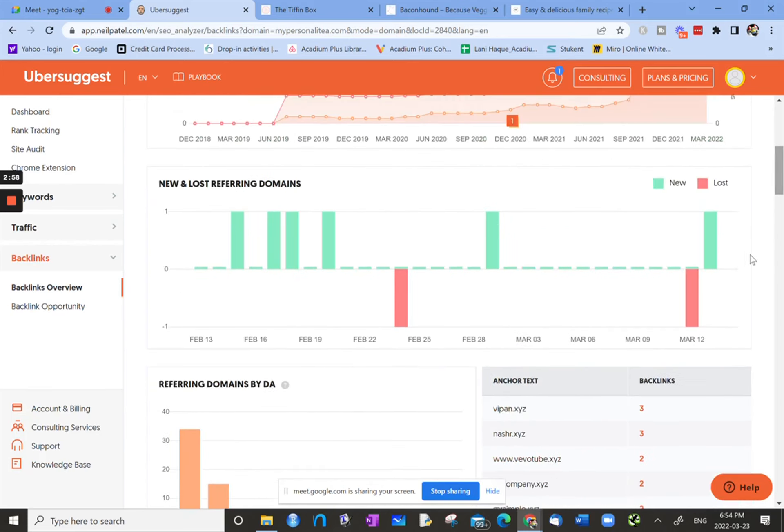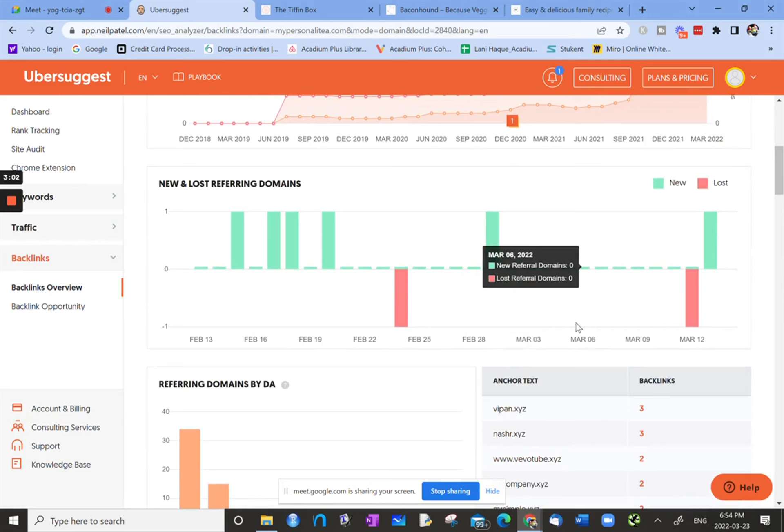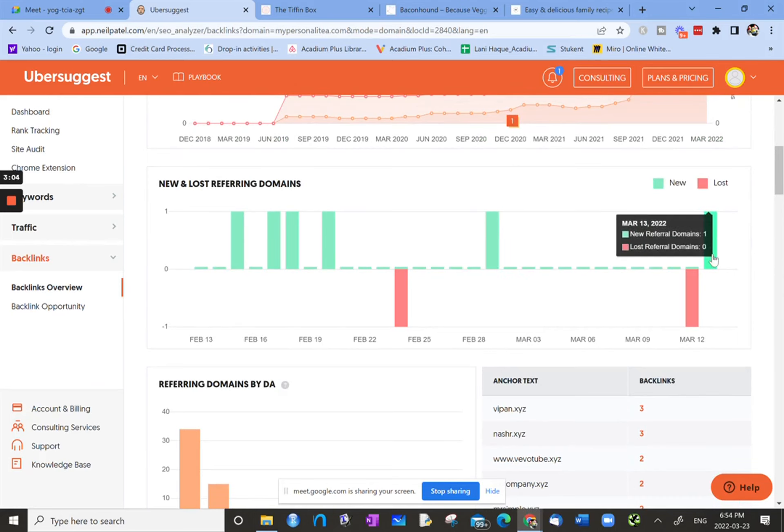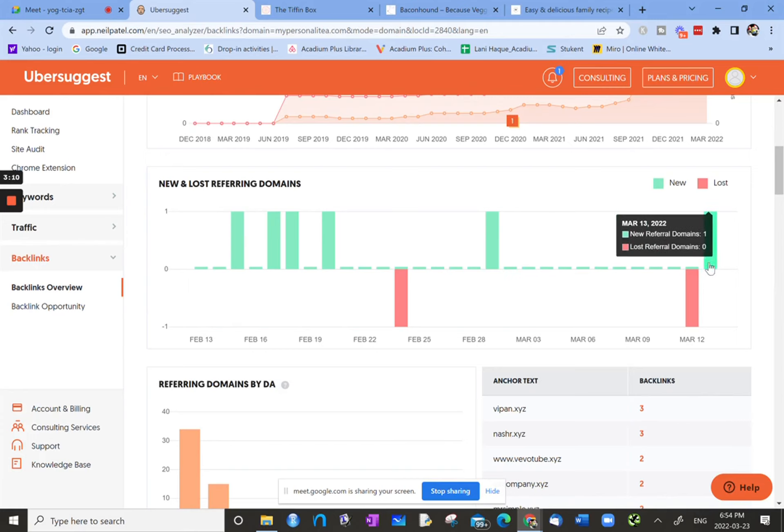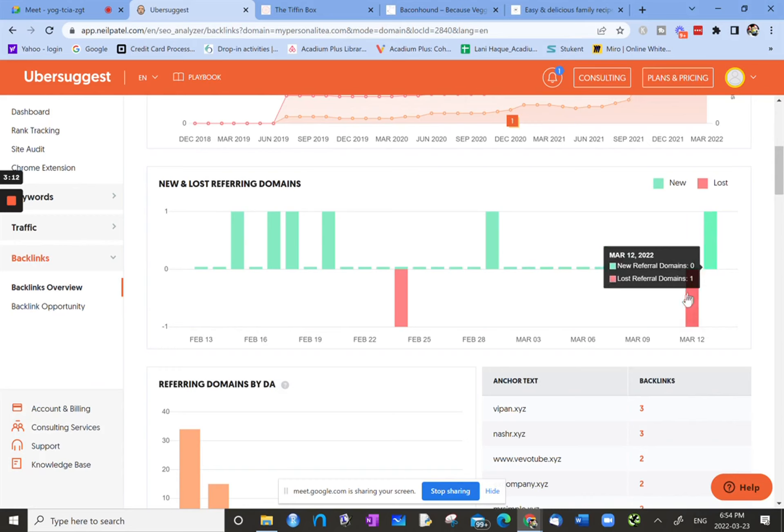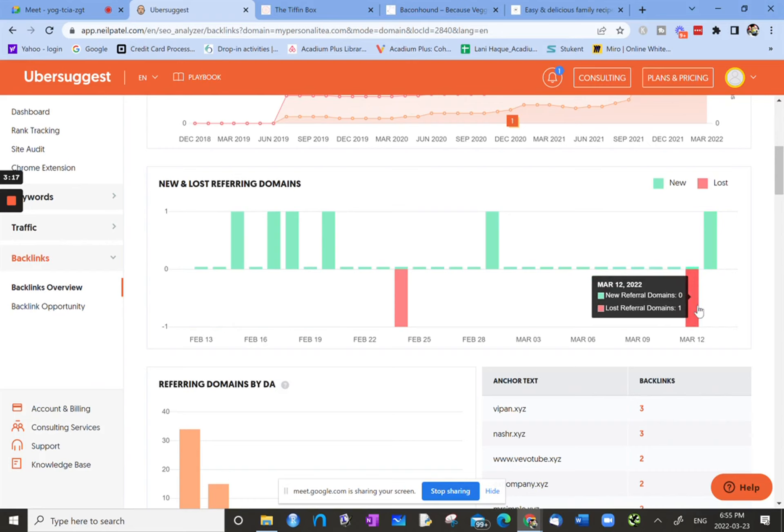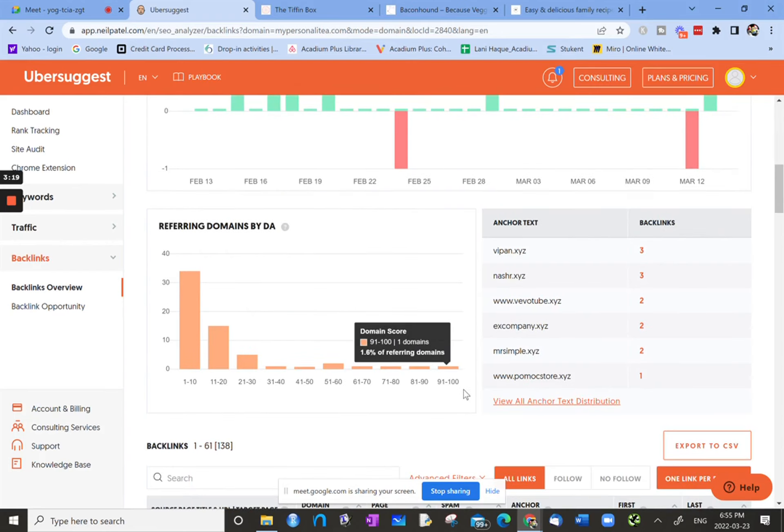You can also use that to maybe compare to maybe there was a new blog post or something that was written on March 13th or something for which there's a new referring domain. Maybe something happened on March 12th for which, for whatever reason, someone decided not to refer back to the site.